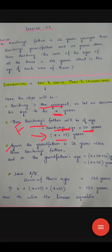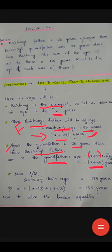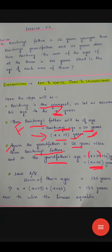The grandfather is 26 years older than Bai Chung's father. Since Bai Chung's father's age is X plus 29 years, the grandfather's age will be X plus 29 plus 26, which equals X plus 55. When we sum up their ages in ascending order: X, then X plus 29, then X plus 55, the sum equals 135.